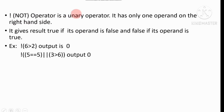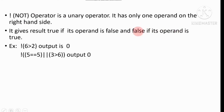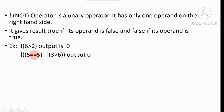The NOT operator is a unary operator — it has only one operand on the right-hand side. It gives the result true if the operand is false, and false if the operand is true — meaning it gives the opposite result. For example, (6 > 2) is true, but NOT true means false, so the result is zero. In another example, true OR false is true, but NOT true means false, so the result is zero.